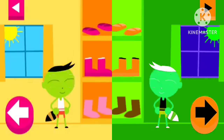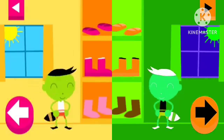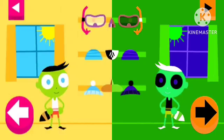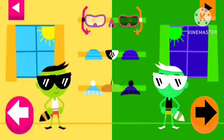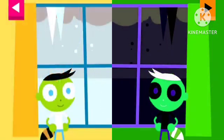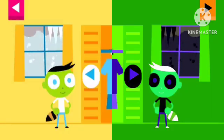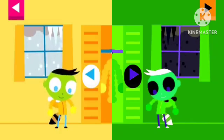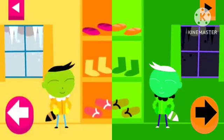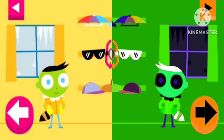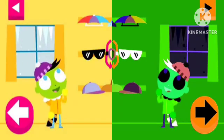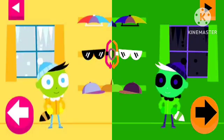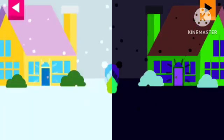It's cold. Pick something from the shoe shelf. Pick something from the hat rack. Look at the weather outside the window. Help Del pick clothes that are just right for the weather. Tap on the door to open it.